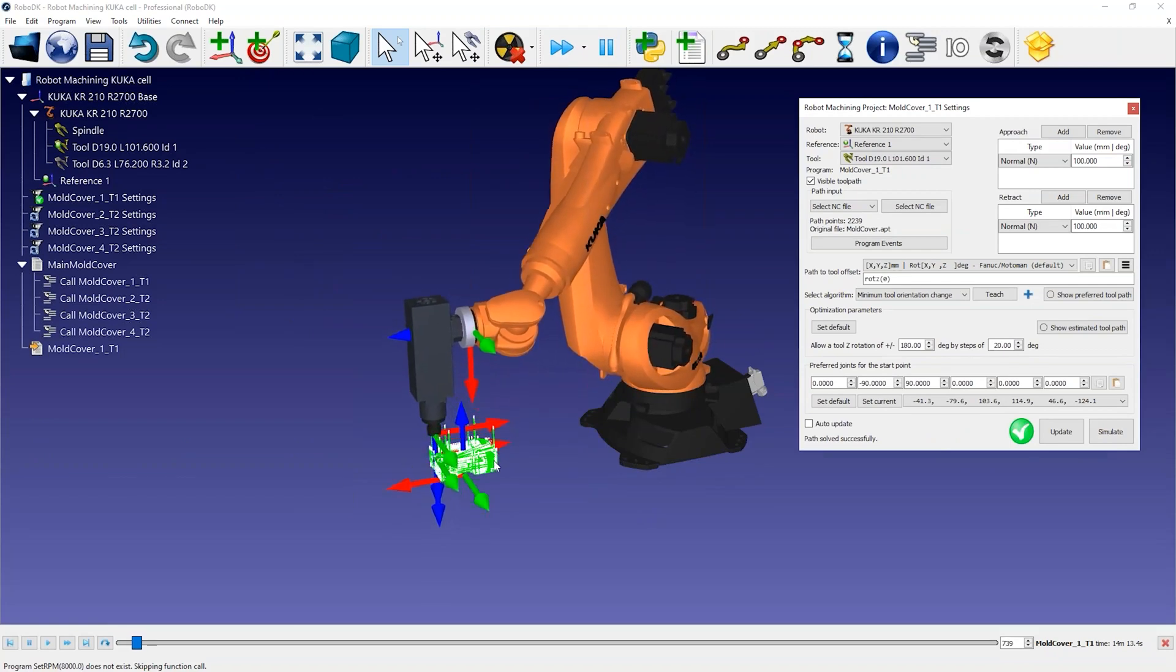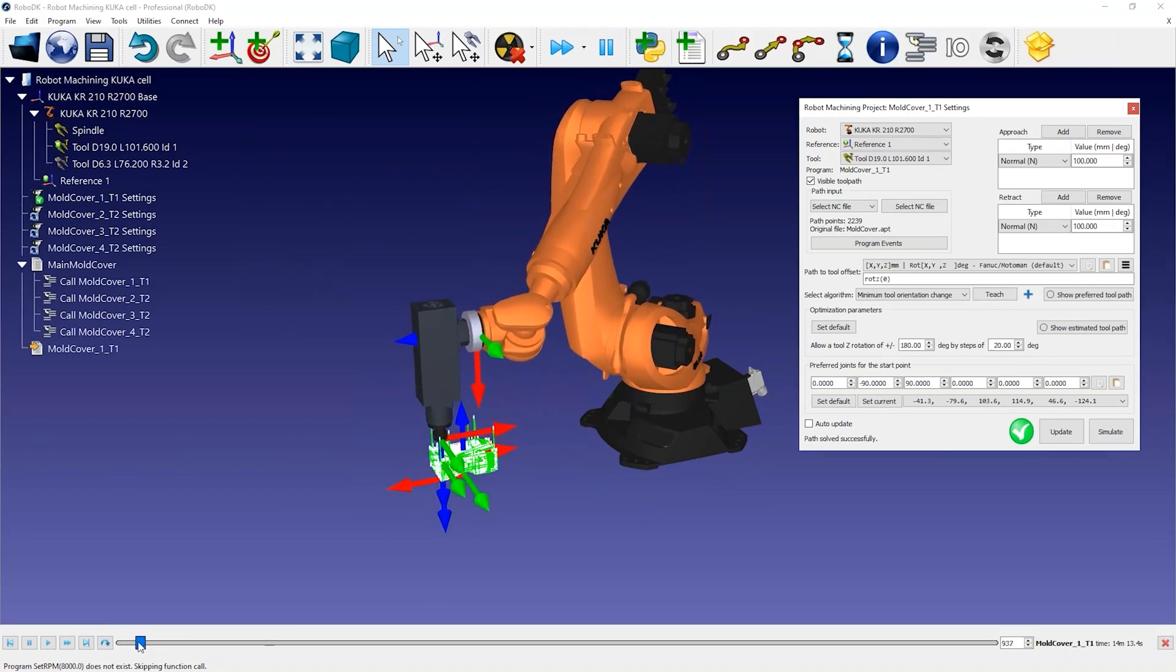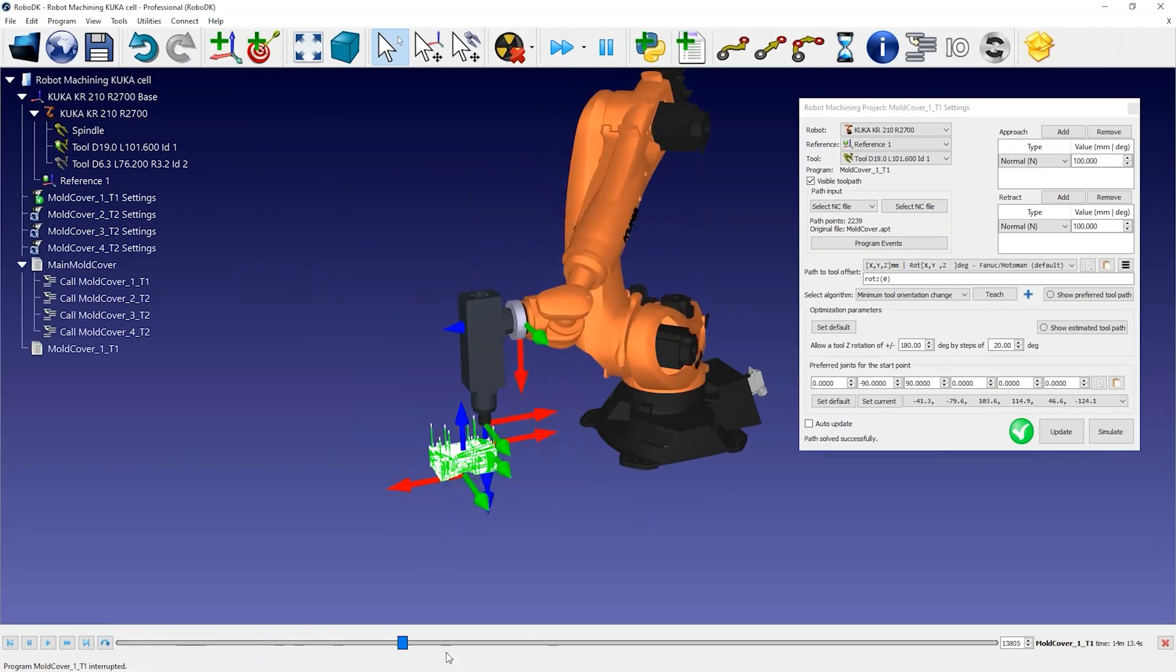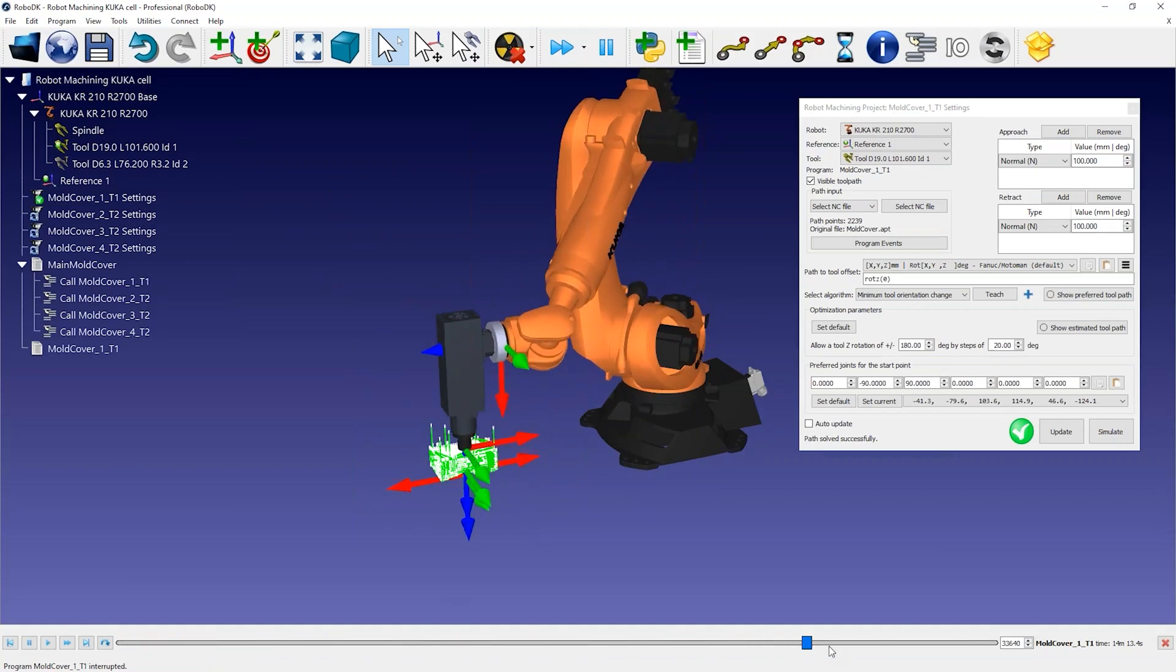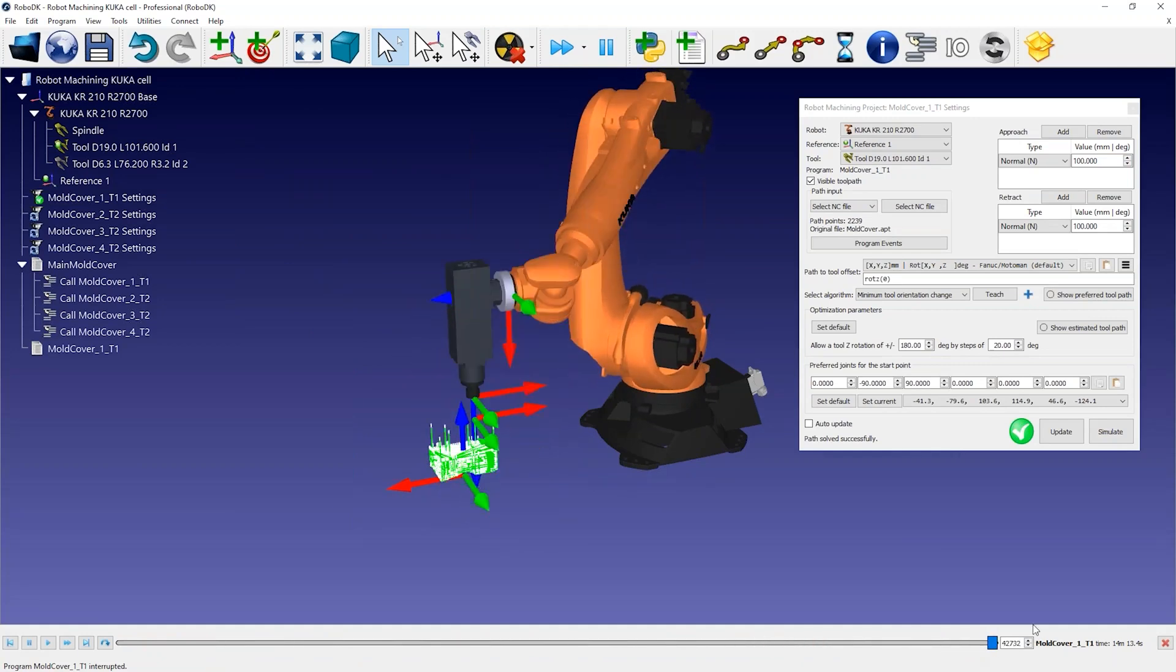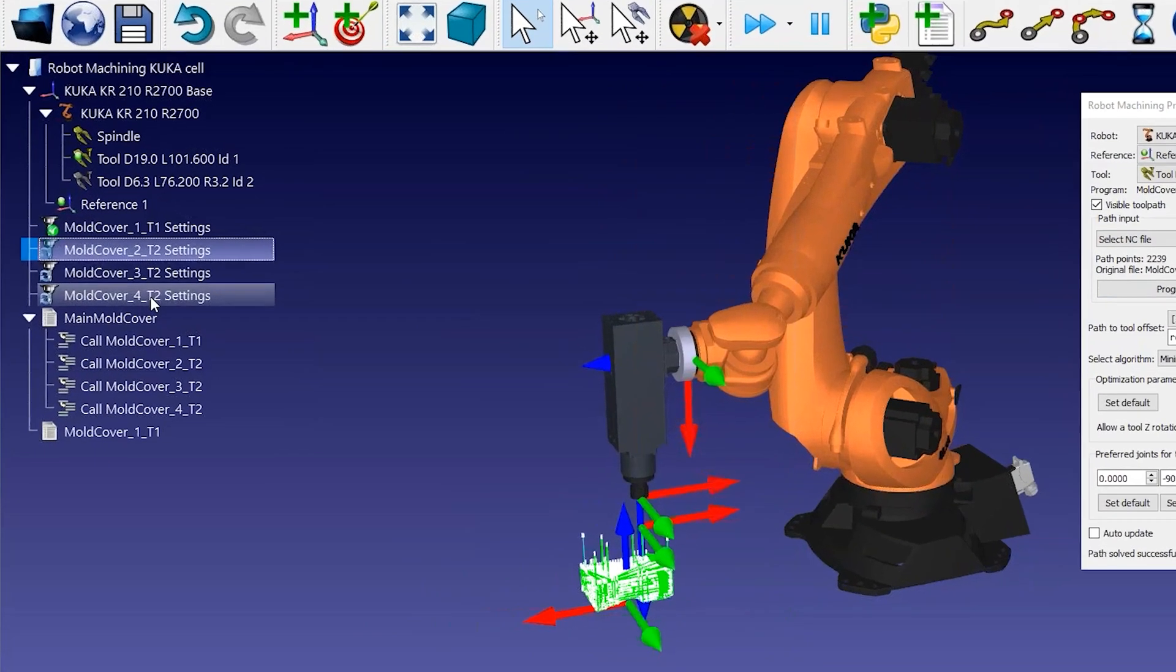This example is a simple 3-axis machining operation and the default settings give us a valid result. We have not changed any settings yet.